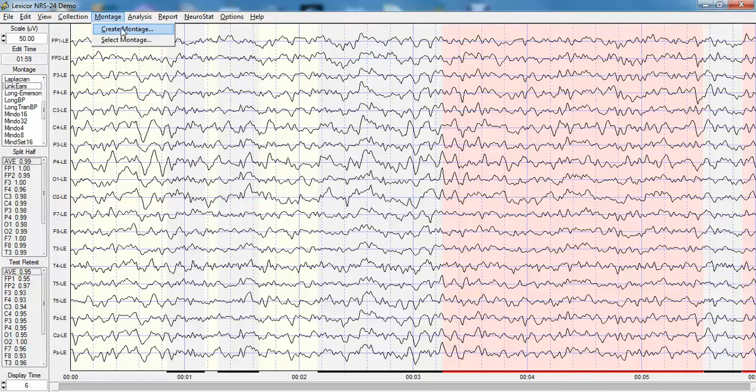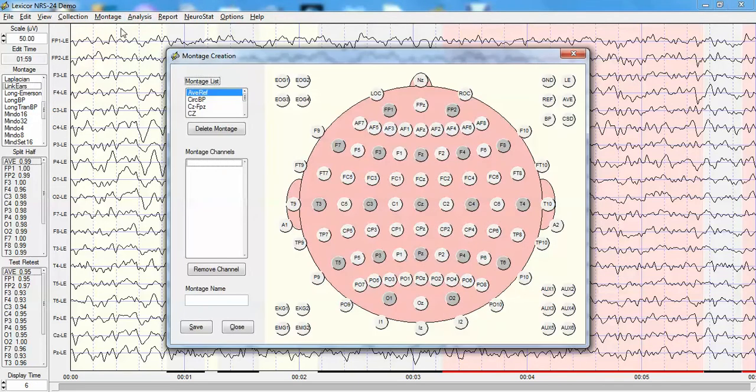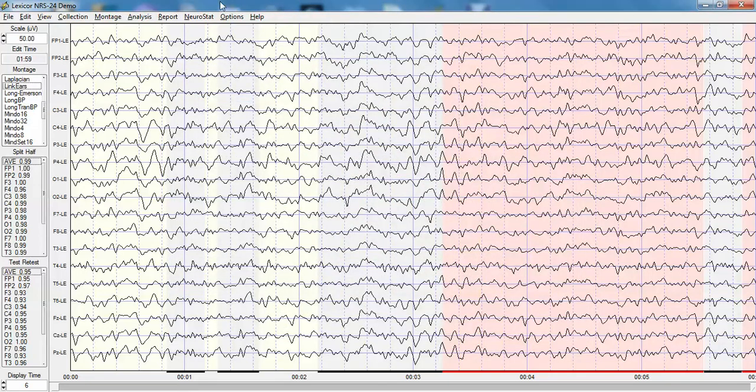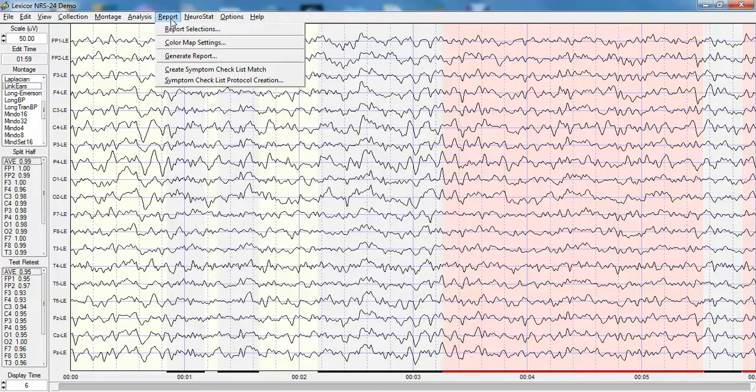One can create any montage one wants by opening up the montage window. There's 85 electrodes here, but NeuroGuide can import up to 128 channels. One can also generate reports.